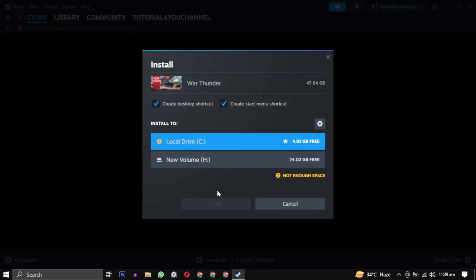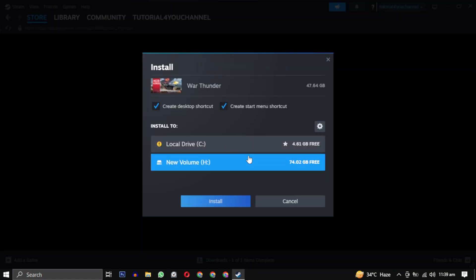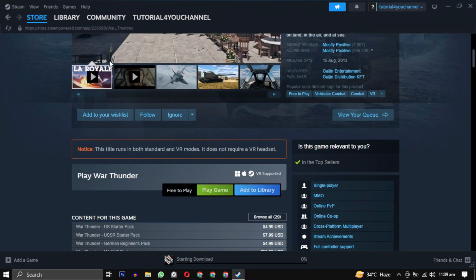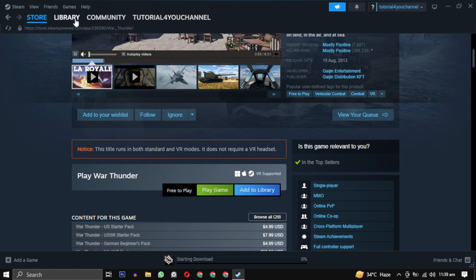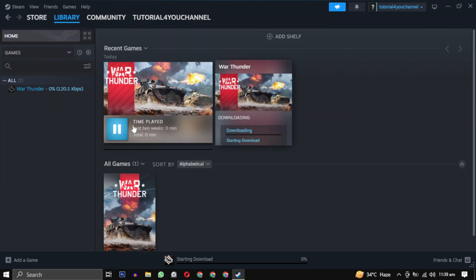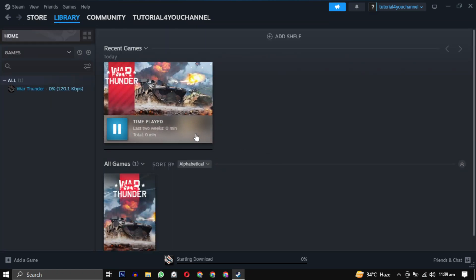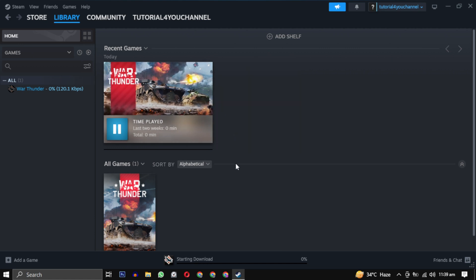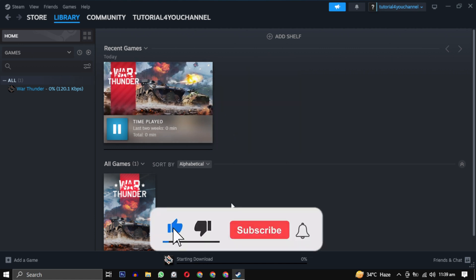Click on Play Game again. This time you will have your drive available — just select it and click on Install. Your installation will begin and your game will be available in your library after the download is completed. Simply click on the Play button to enjoy your game.